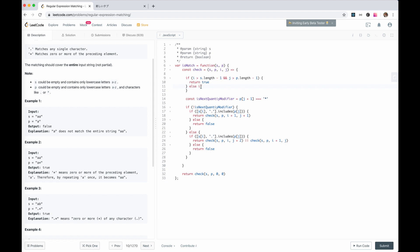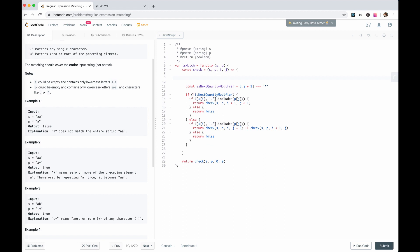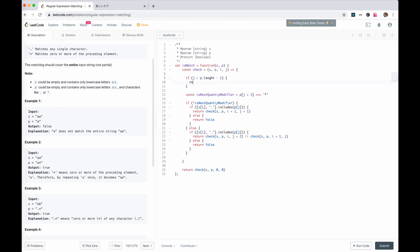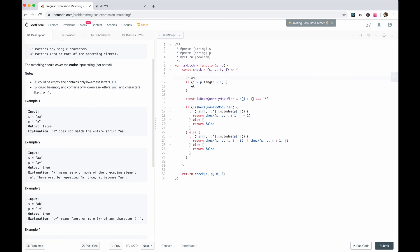If one of them has ended but the other hasn't, there might still be patterns like 'a*a*', so we can't just return false. We need to check if the pattern is finished, i.e., j is bigger than p's last index. For the case like 'aa' versus 'a*a*', we return whether i is bigger than s.length minus 1.